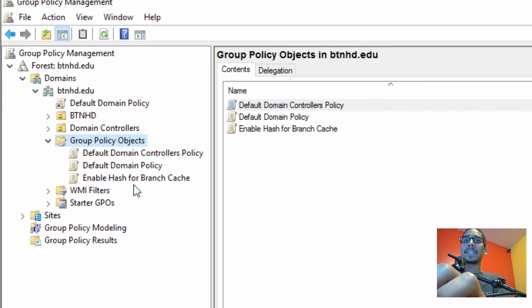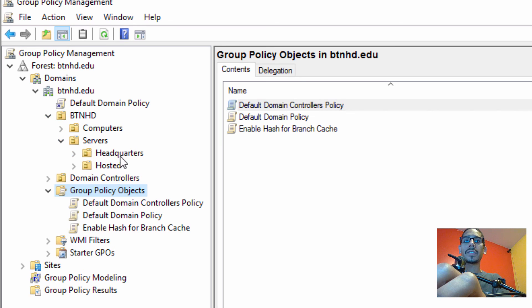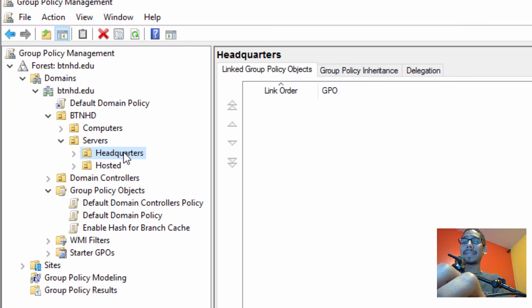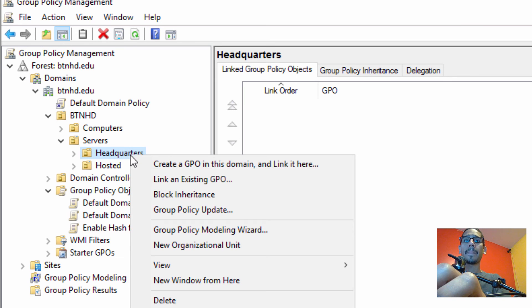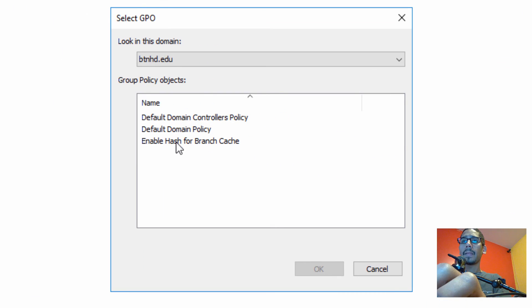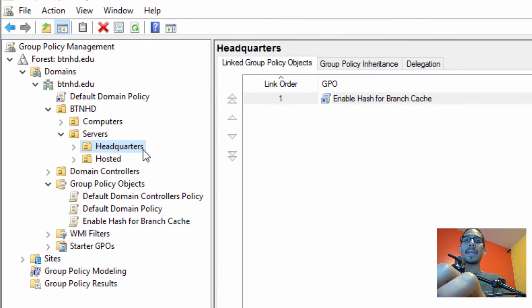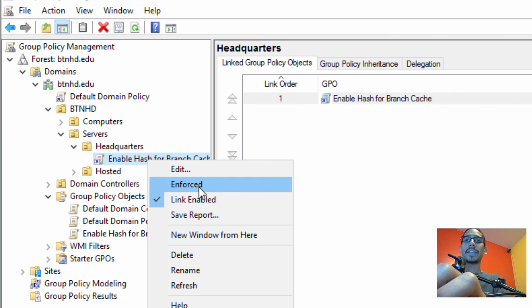Now we need to attach this new group policy to the node where our main site server lives. Expand the BTNHD OU, go inside Servers, and Headquarters is where my main site computer lives. Right-click on it, select Link an Existing GPO, select our new GPO, and click OK. If you want, you can also right-click on it and enforce it.